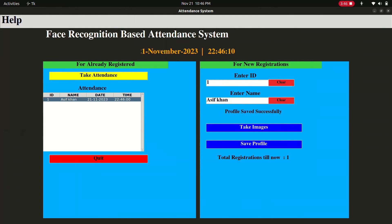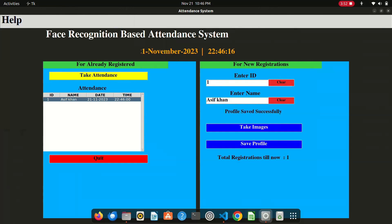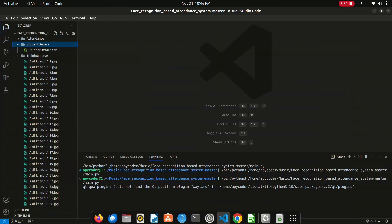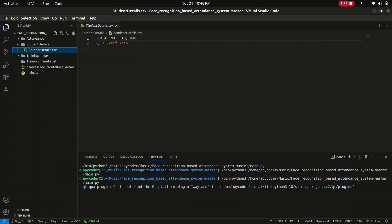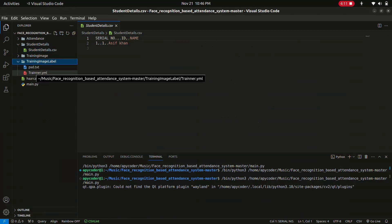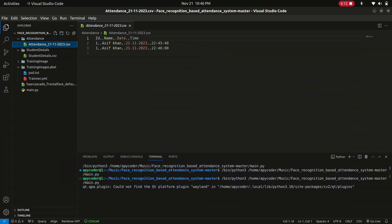I'll show you the code files. There's a training image folder and a student details CSV file showing serial number, ID, and name — ID is one, name is Asif. There's also a training label file, a training YML file, and the attendance CSV, which shows ID, name, date, and time. My ID is one, name is Asif Khan, and the date and time are accurately saved.